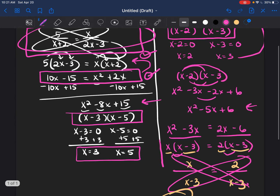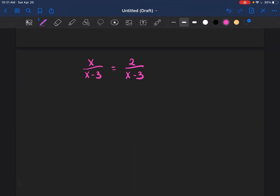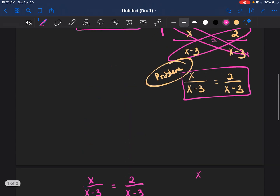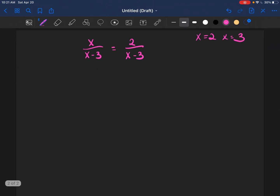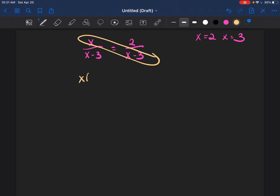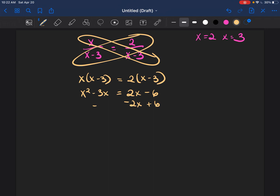Now let's verify by solving the practice problem I created. We cross multiply: x times (x-3) equals 2 times (x-3), giving x squared minus 3x equals 2x minus 6. Then we get everything to the same side by subtracting 2x and adding 6 from both sides, and we end up with x squared minus 5x plus 6.